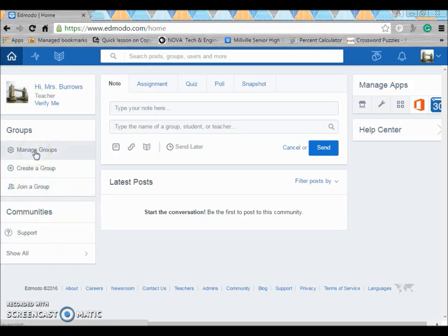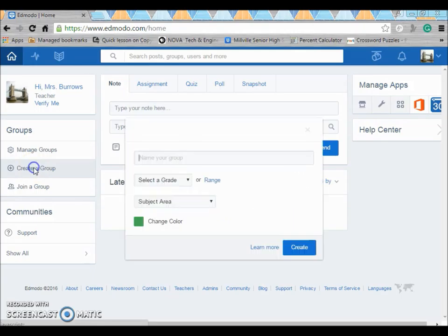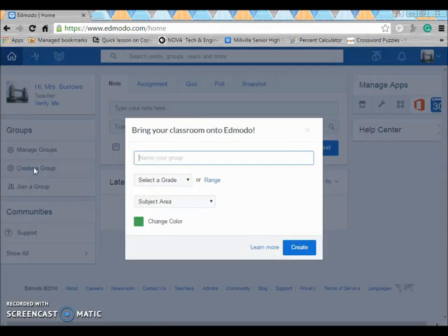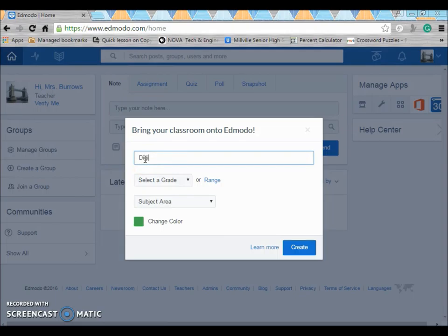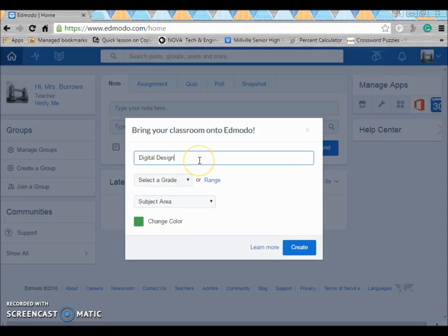What you want to do to start off with is create a group because we have multiple classes that maybe you want to add in here. So what we would do is name our group. One of the classes I'm working with right now is digital design. I can name it that or make it specific for the year, digital design 2016.